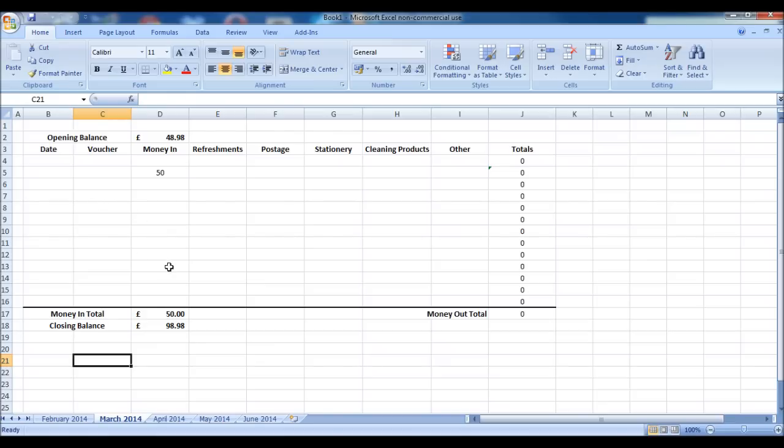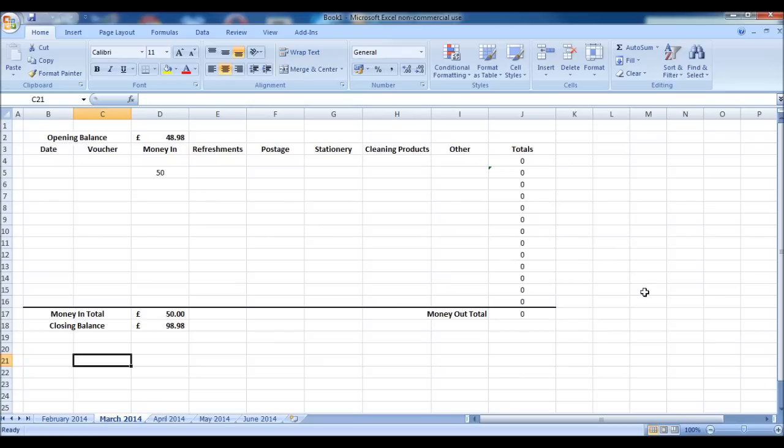So let me show you how to create this petty cash template. Simply click on the link to the right for the first video in the tutorial.